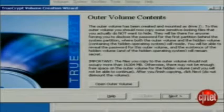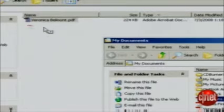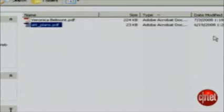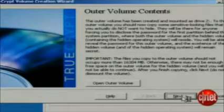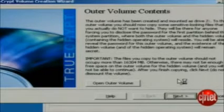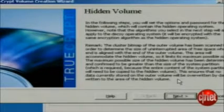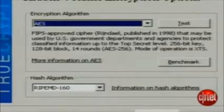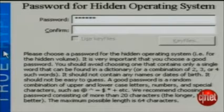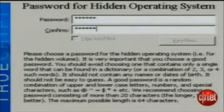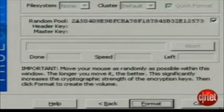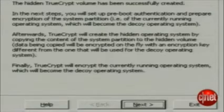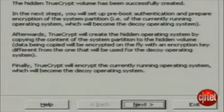Once the format is done, TrueCrypt will ask you to move some sensitive documents to the outer volume, just to make the decoy operating system look a bit more plausible. Once you've done that, press Next and you'll begin setting up the hidden operating system. Again, choose your encryption, choose a password substantially different from the one from the outer volume, then format the hidden volume and press Format. Once it's done, press Next.